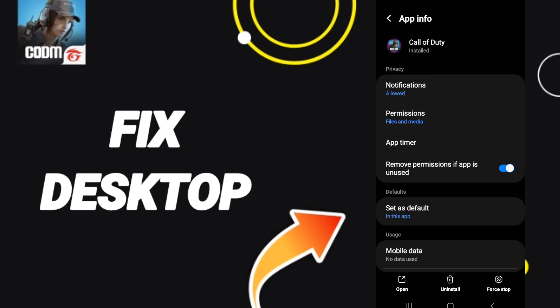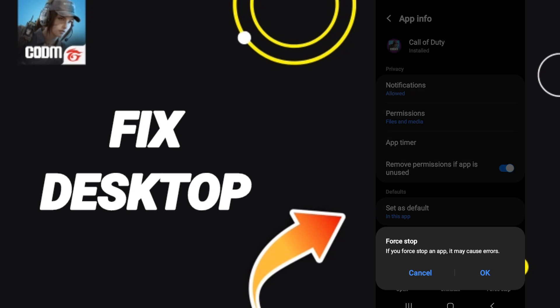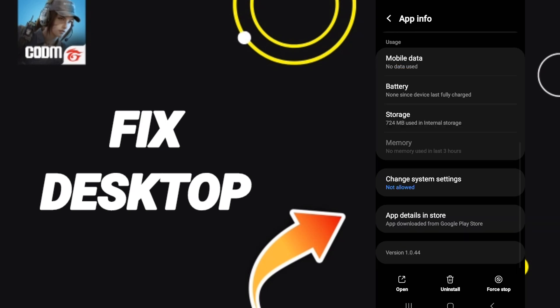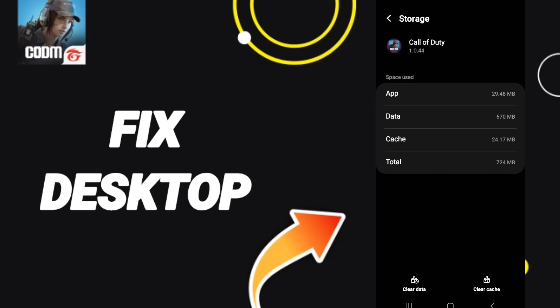Then we go to Force Stop and we click OK. After that we enter Storage, then we click on Clear Cache.